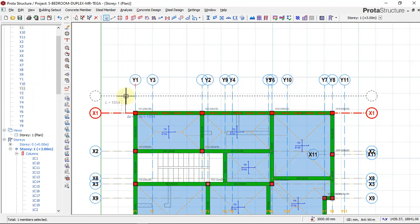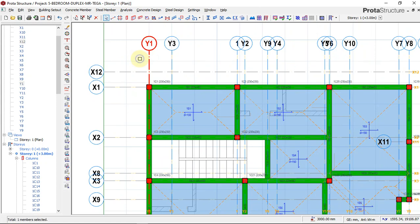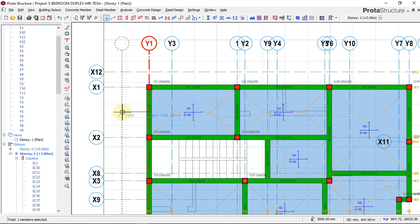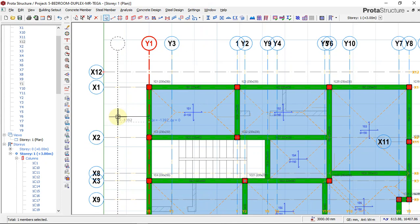Press F2 key and enter 713. We are going left, so since we are offsetting on the left-hand side of the screen, when you press your F2 key you have to put minus 713, then press Enter.